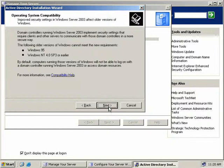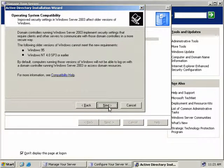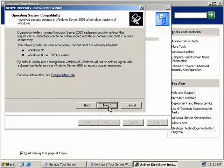Here we get a message which tells us that if we're running Windows 95 or NT4 with Service Pack 3 in our environment, then we might run into some problems. So if that affects you, be sure to read this message. This does not affect us in our lab, so we'll click Next.